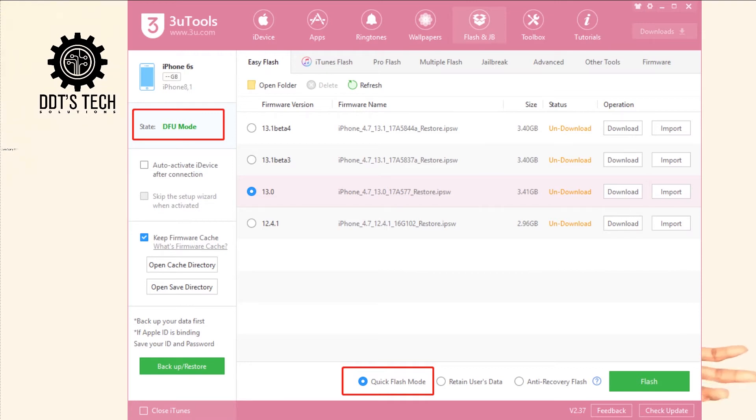The iPhone can be connected through DFU mode or recovery mode to connect to 3uTools. If you haven't downloaded 3uTools yet, the link is below in the description. You can click to download 3uTools on your PC. Also, don't forget to download iTunes first before installing 3uTools on your PC.